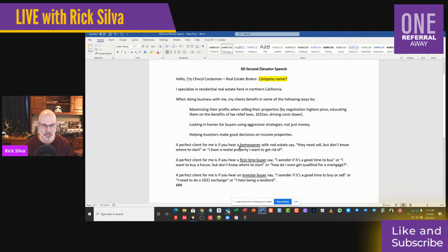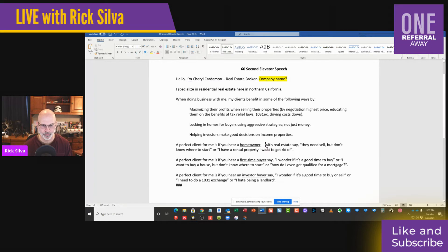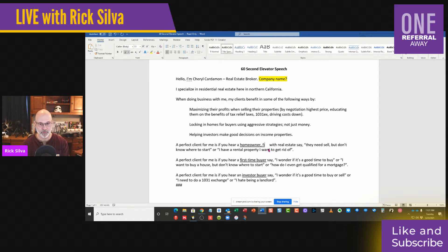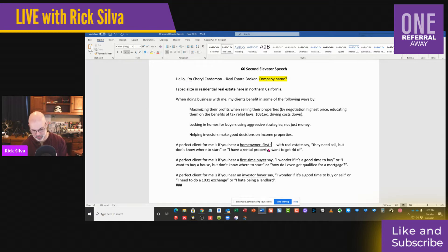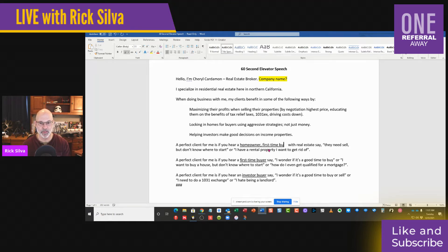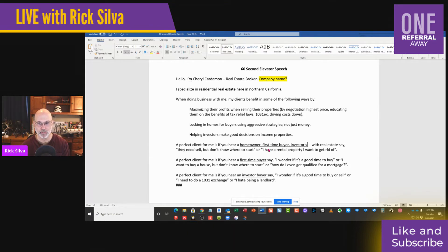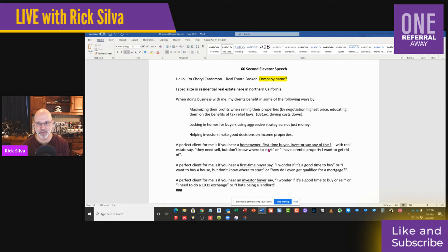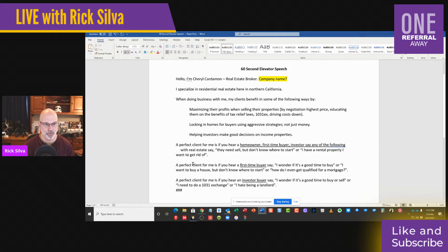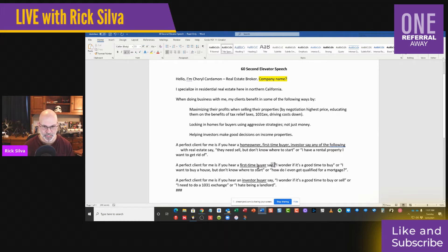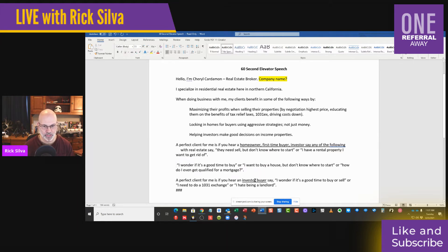So what we do is we're going to go: a perfect client for me is if you hear a homeowner, comma, first-time buyer, comma, investor, say any of the following. So we're going to set this up with bullet points.